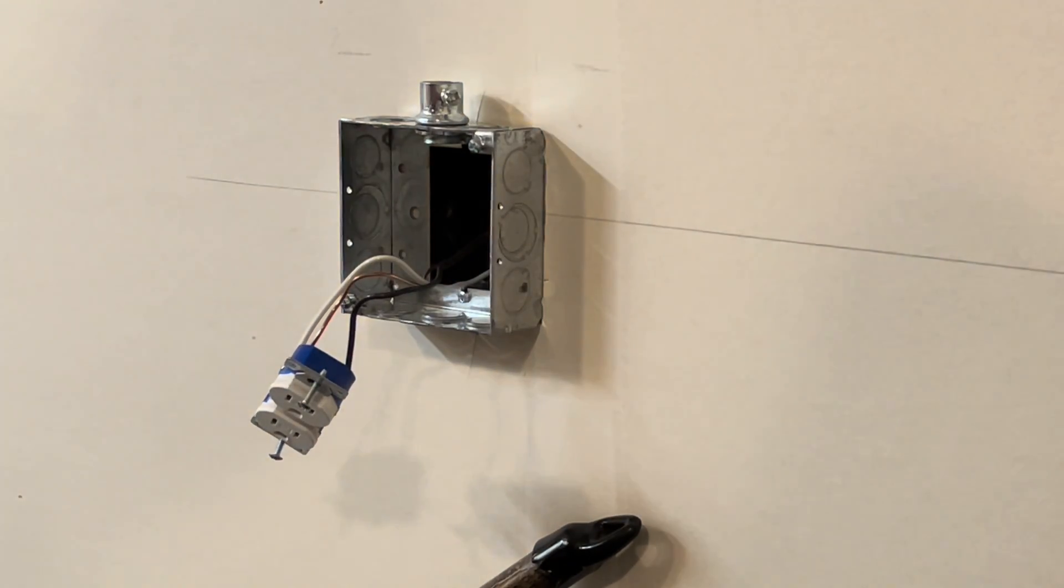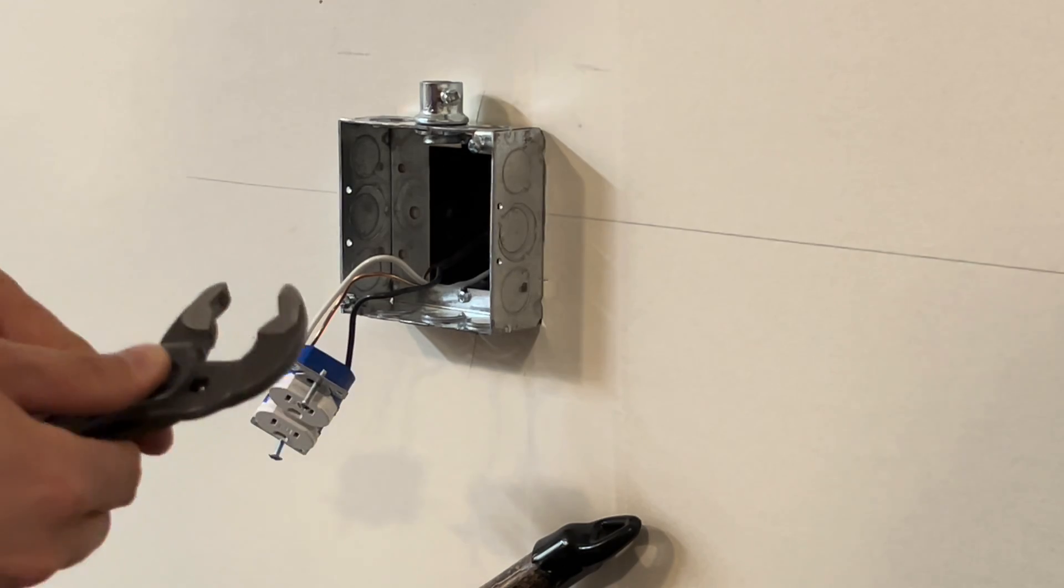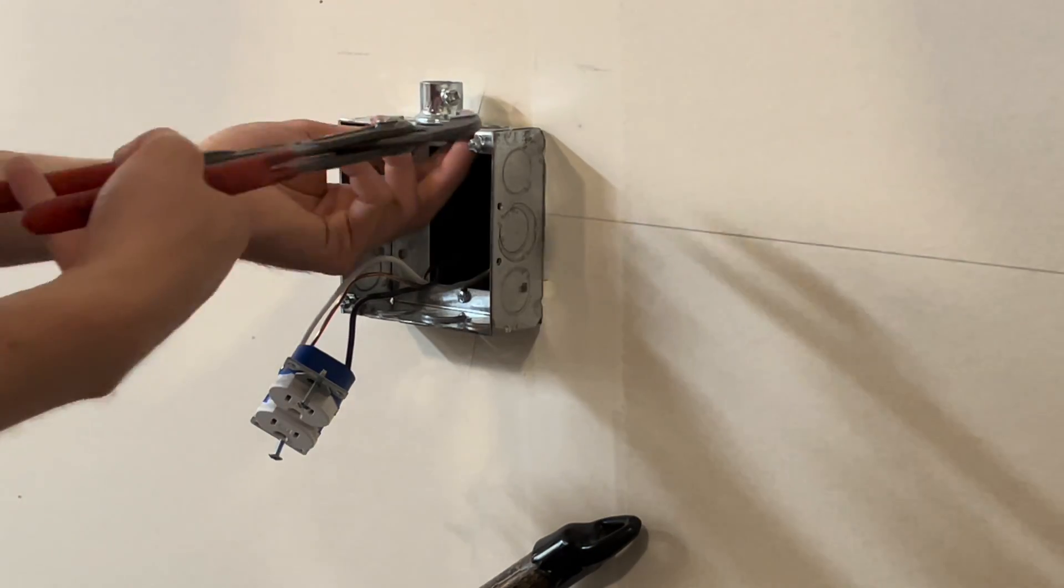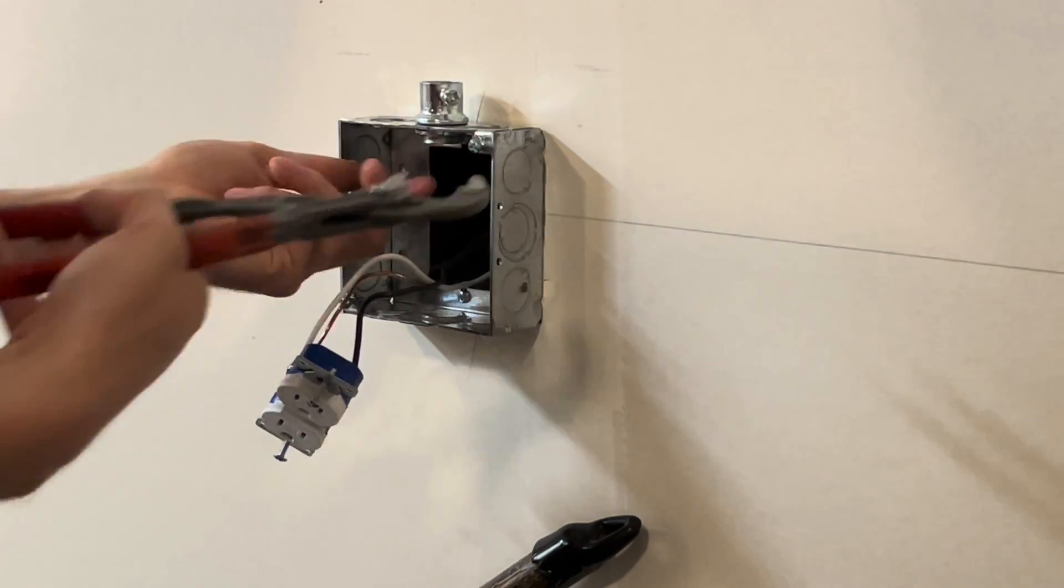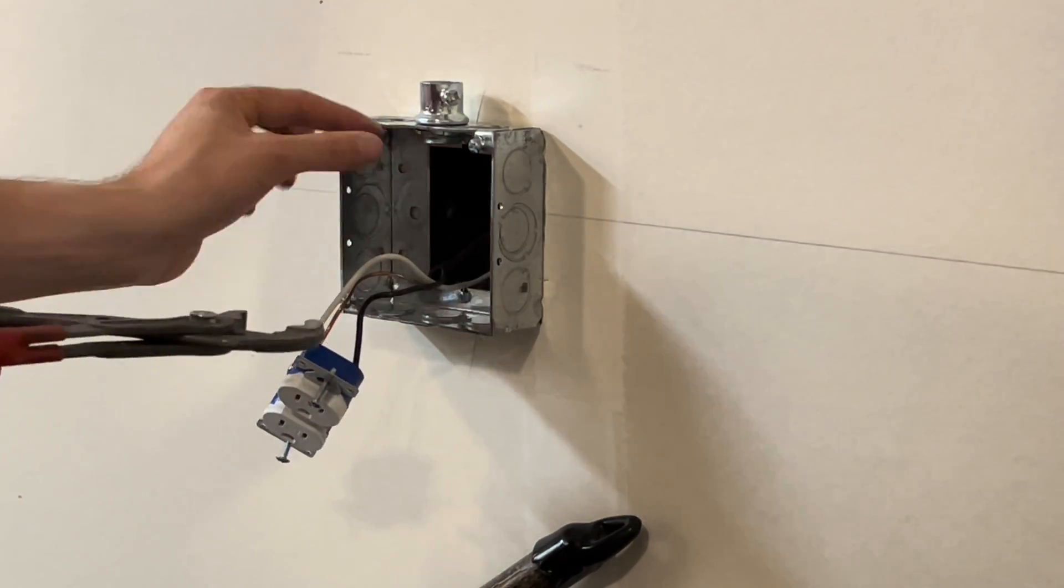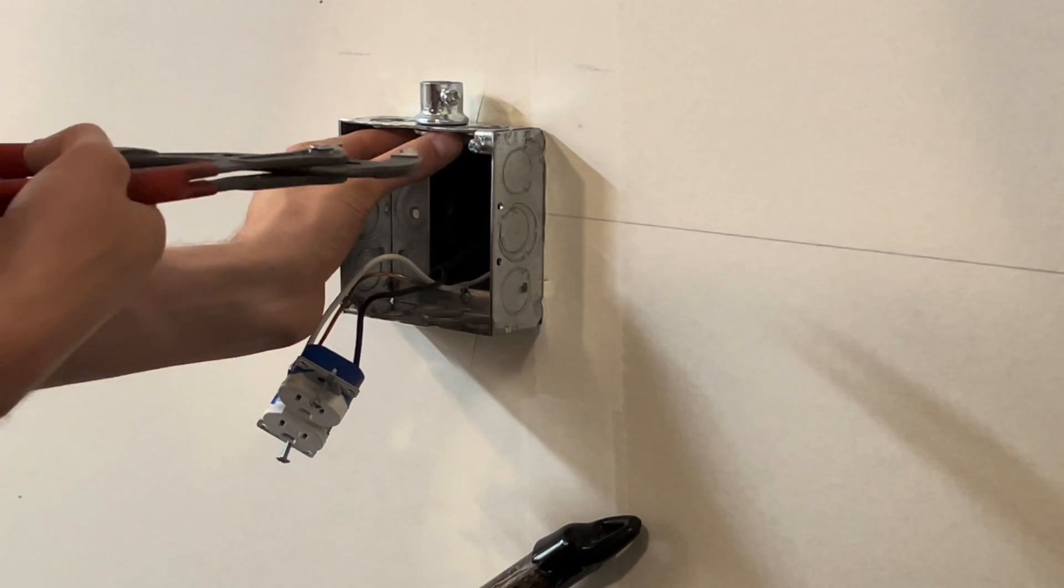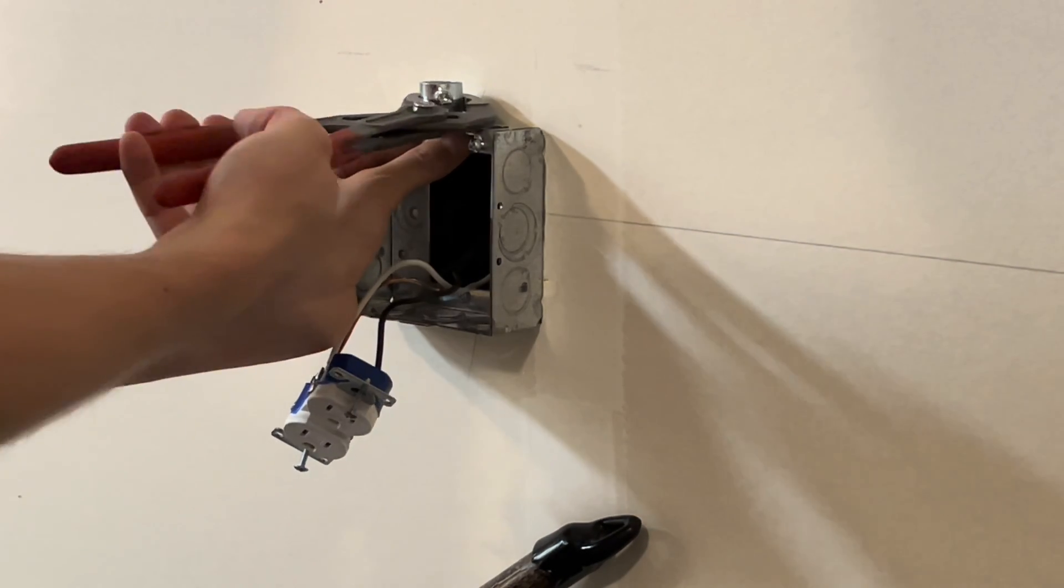Then what you're going to want to do is simply take your channel locks, and then you're going to do that final turn. I kind of like to hold the lock nut on the bottom because sometimes it'll spin. So hold your lock nut on the bottom, take your channel locks.